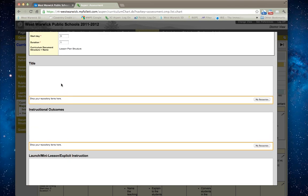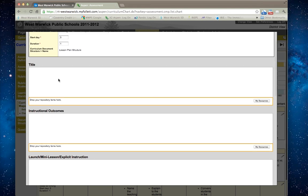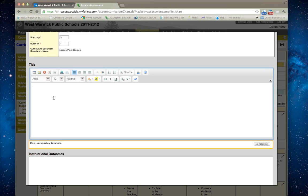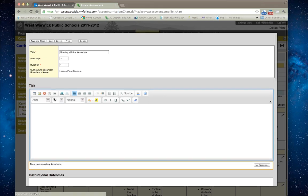To click on an area to work within it, you just click and you'll get a rich text editor, and you can go in and make any changes that you'd like.